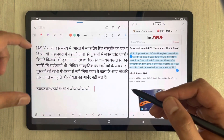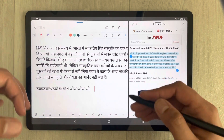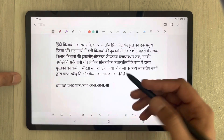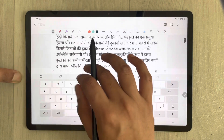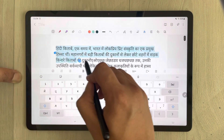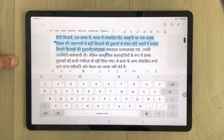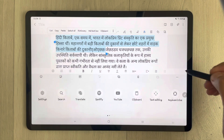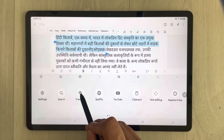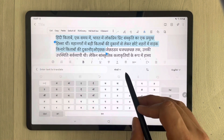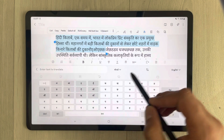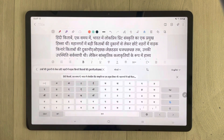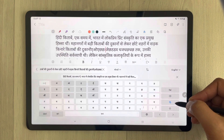The next thing is translation — translating your local language into English or any other language. Select the text you want to translate, then tap the three dots and select the 'Translation' option. It will ask which language to translate from and to. I want to translate Hindi to English, so I copy the text and paste it into the translation field.